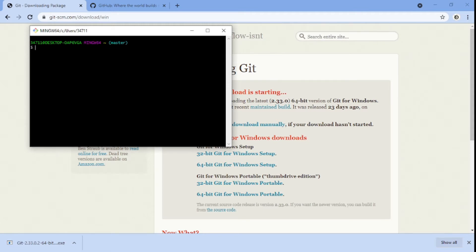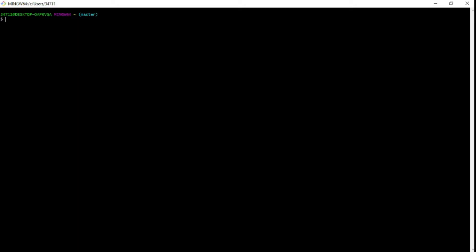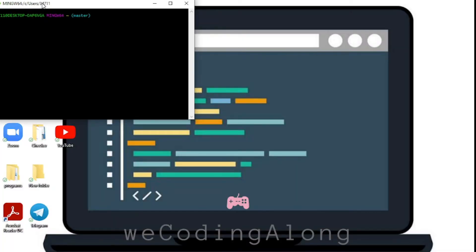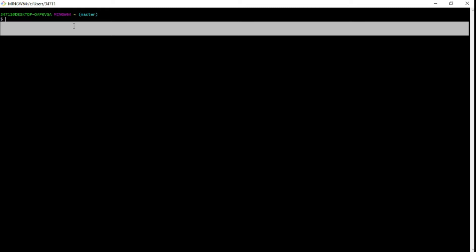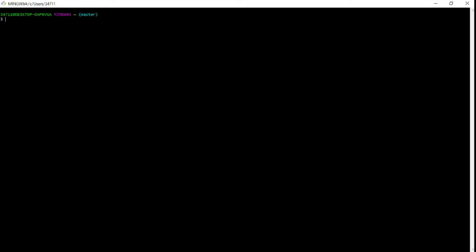Now that you've followed those steps, you should have Git Bash open with exactly what I have here. The only difference is you'll have a different directory path, but you should see the Git Bash terminal with the dollar sign prompt. The first command I want to show you, which is really important, is how to make a directory — a directory is basically a folder.